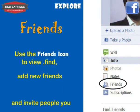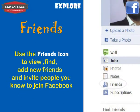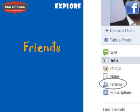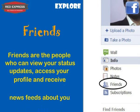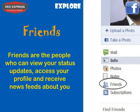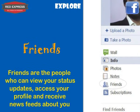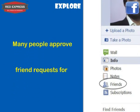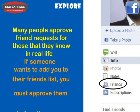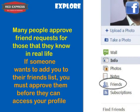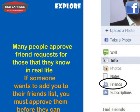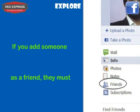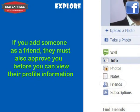Use the Friends icon to view, find, and add new friends, and invite people you know to join Facebook. Friends are people who can view your status updates, access your profile, and receive news feeds about you. Many people approve friend requests only for those they know in real life. If someone wants to add you, you must approve them before they can access your profile.